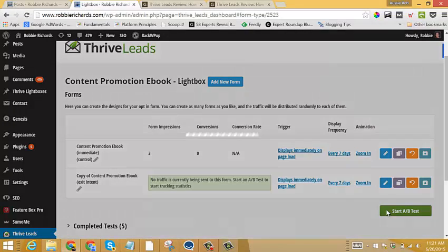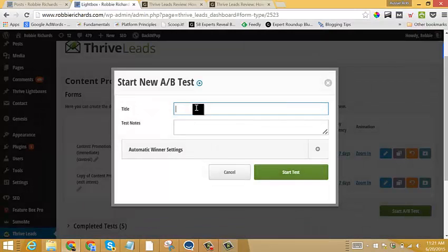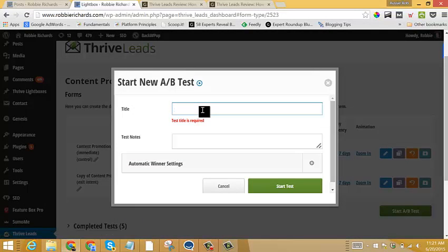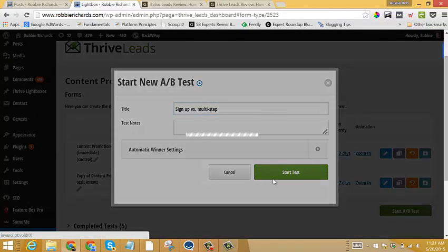So we'll just once again, click start A-B test. And then we'll just give it a name. Start test. Actually, we'll just do sign up form versus multi step. Now I know what the test is. I'll go start test.